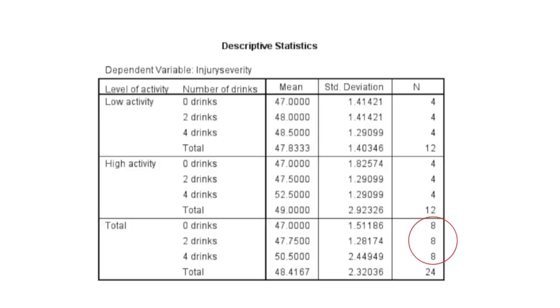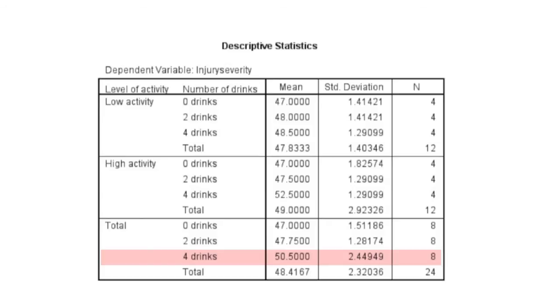With the descriptive statistics table, we can get an initial sense of any main effects of each independent variable, and also any interaction effects if they exist. For example, if you look at the row for those who had four drinks, irrespective of what activity game they played, we can see that they had a higher injury severity score or rating of 50.5.